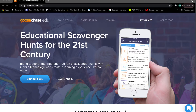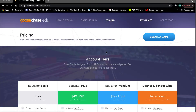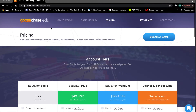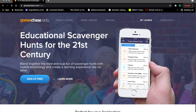You'll want to create an account at GooseChase.com/edu, where you get an educator discount. You'll need an educator plus account. Under pricing, you'll see educator plus is $49 a year. The reason you'll want to buy that account rather than use the free version is that it allows you to run multiple games with multiple players all at the same time.